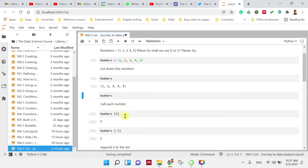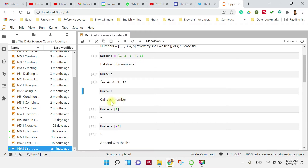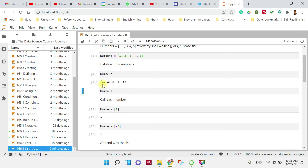Now we can go to the next task, which is to call each individual number. In order to call it, we have to use the index. In Python, indexing starts from 0, so number 1 is at element index 0, then 1, 2, 3, 4 for the remaining elements.